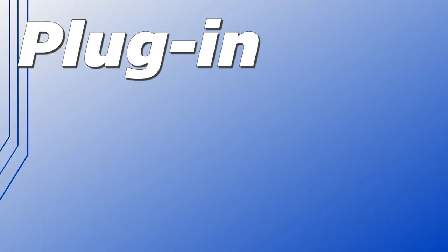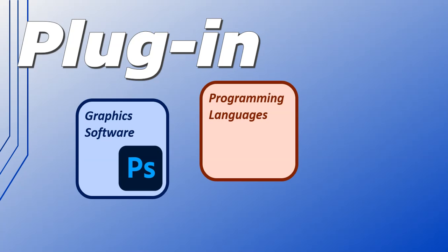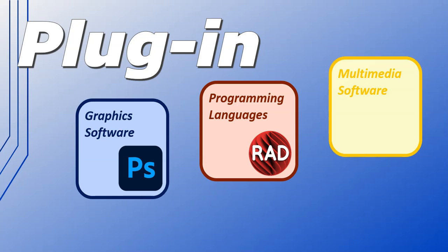mean that there aren't plug-ins still. You get plug-ins in other applications. For example, in graphic software you could get a Photoshop plug-in, or in programming languages you could get a RAD Studio plug-in, or even in multimedia software you could get an Audacity plug-in.